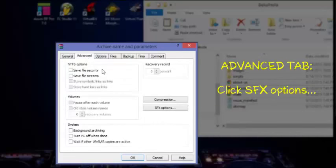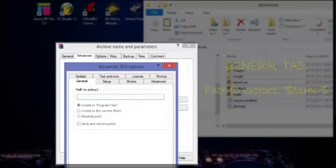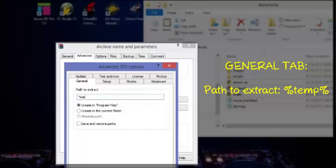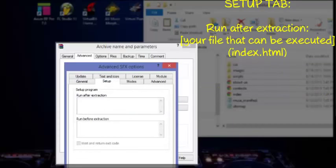Now I recommend you put the path to extract into the temp folder. So this is a recommendation - you can place it anywhere you want, but this is a recommendation. Next, go to the Setup tab. It's going to run after extraction.